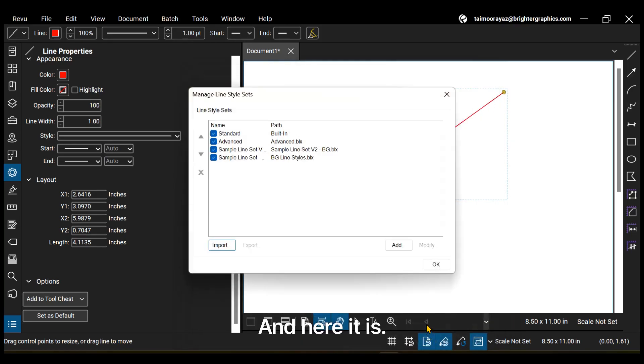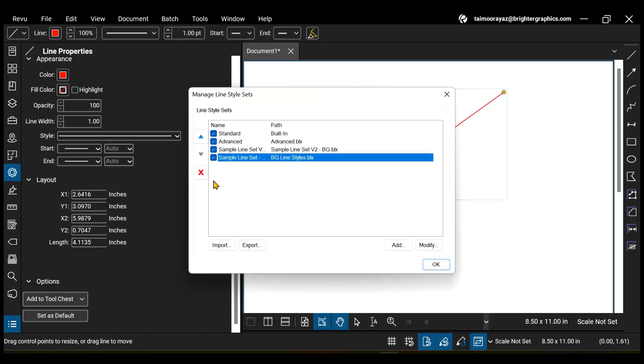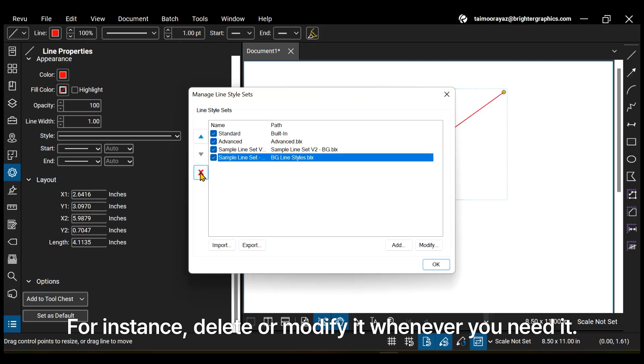And here it is. You can select your newly imported markup to make further changes. For instance, delete or modify it whenever you need it.